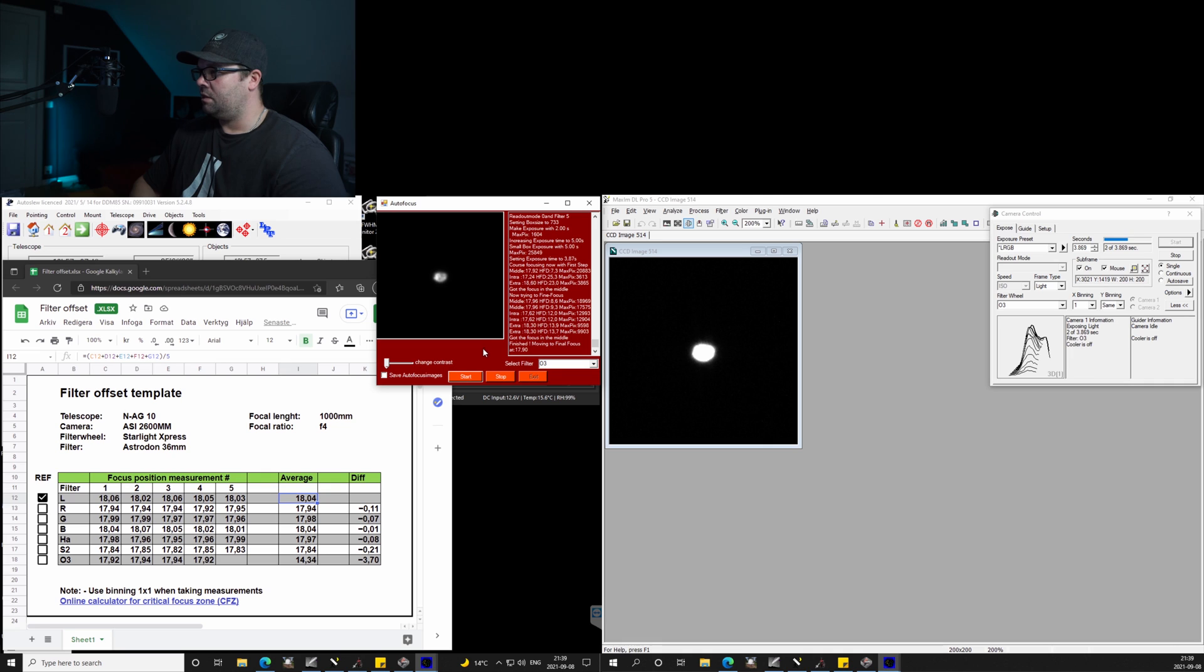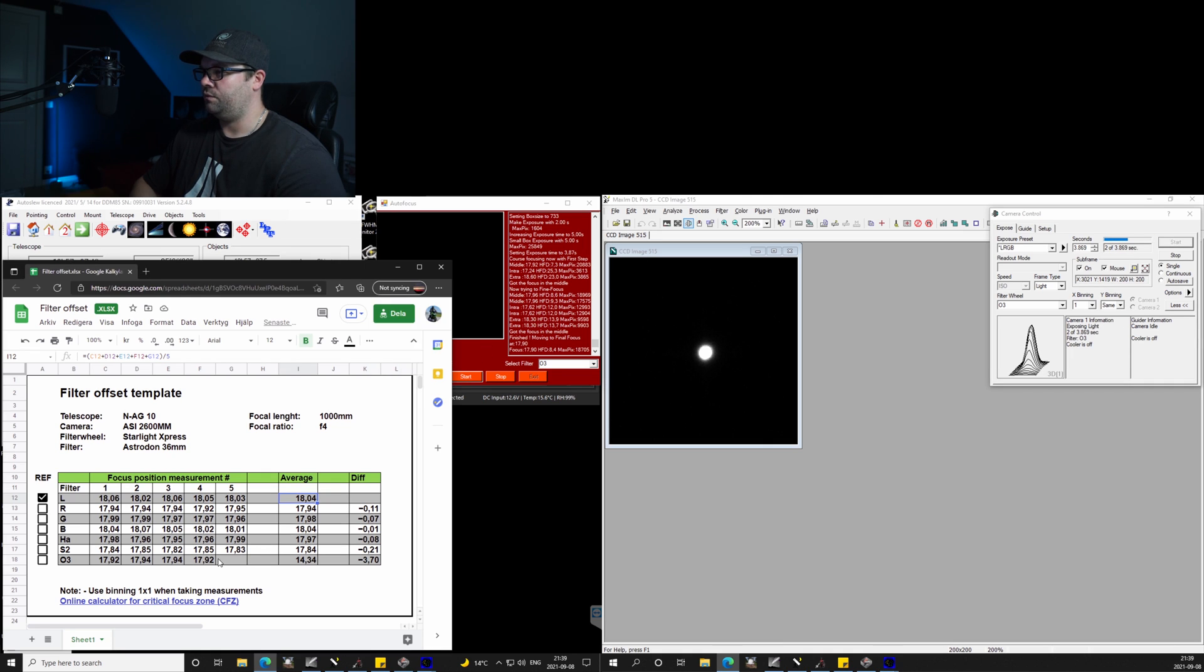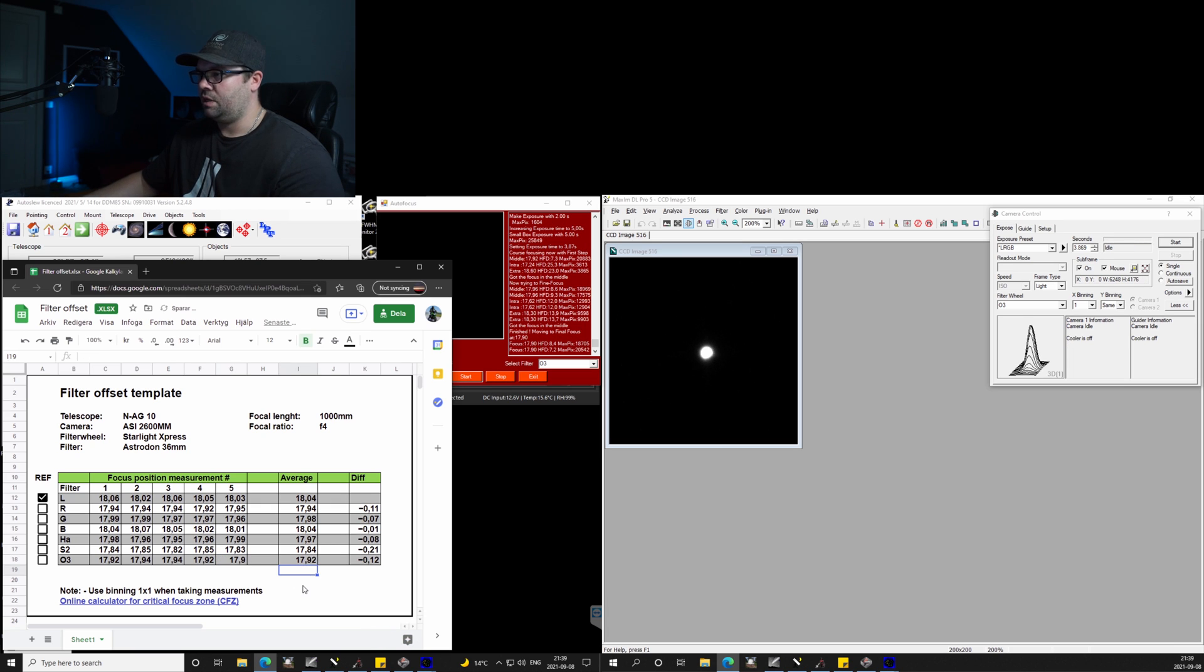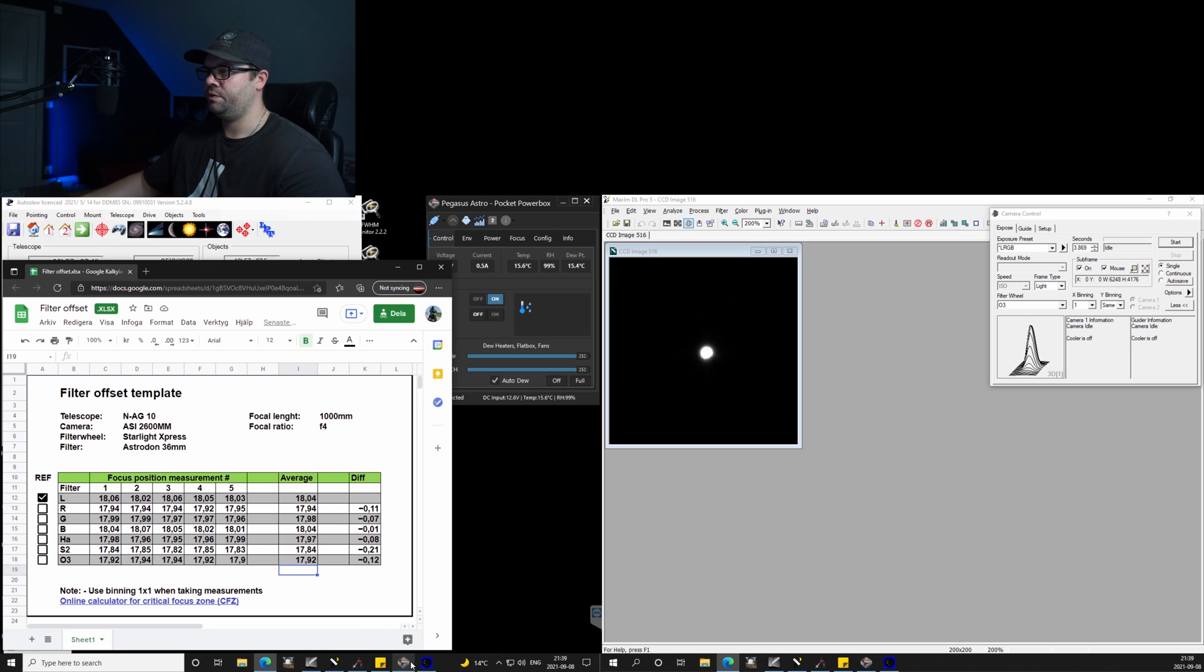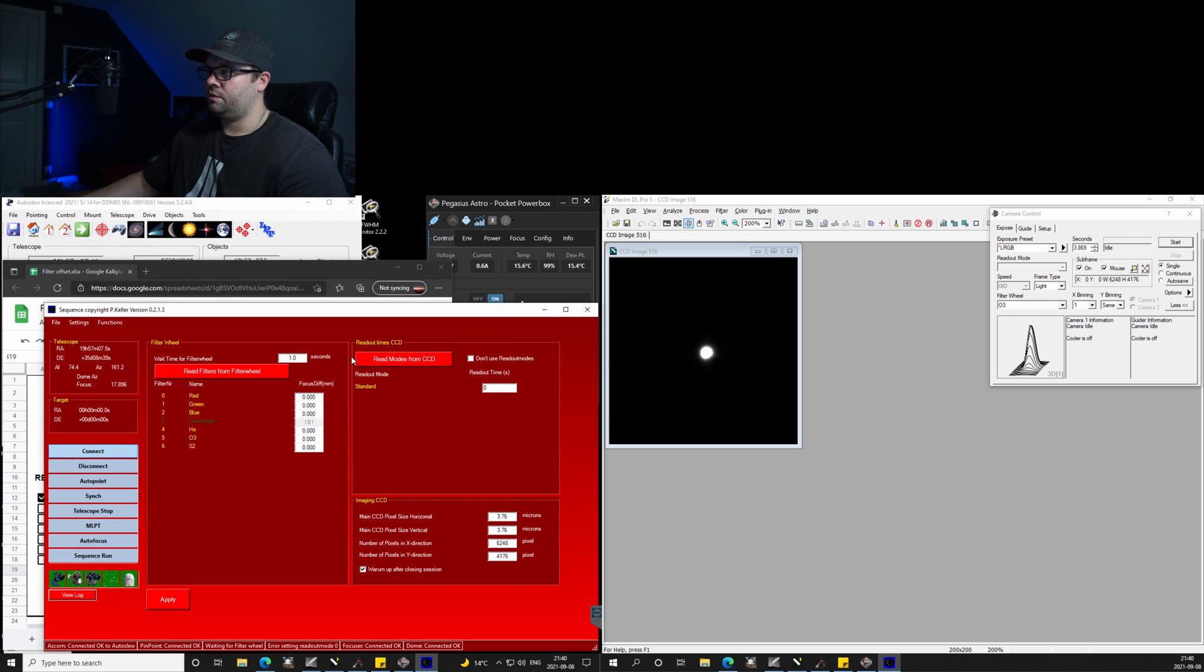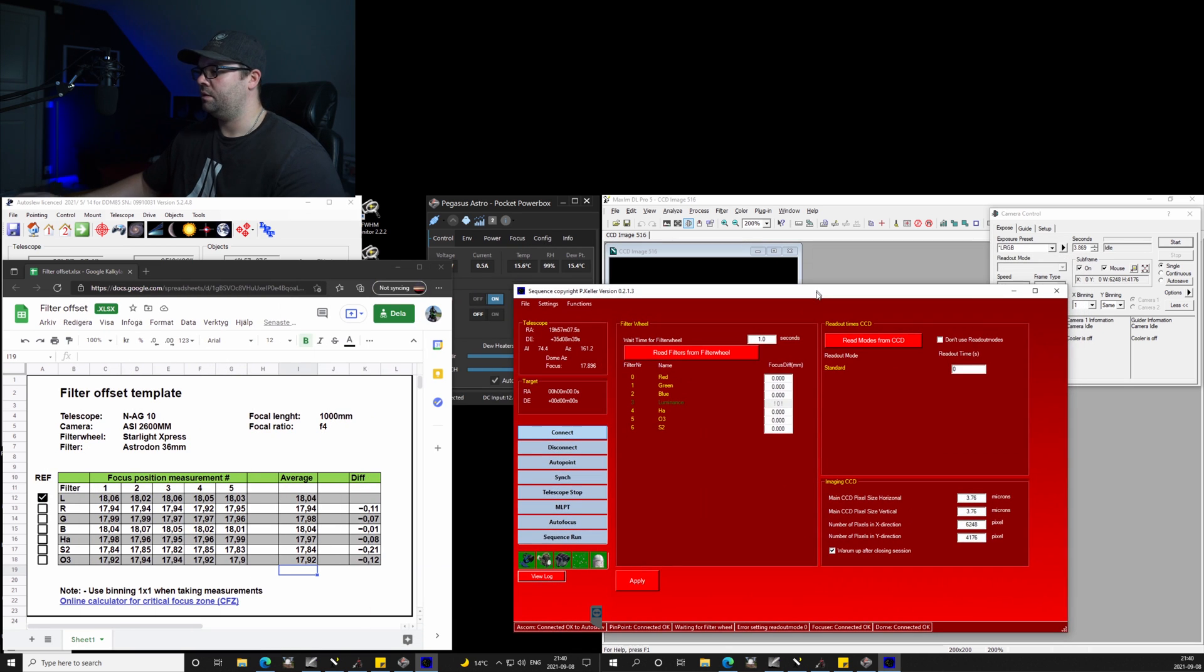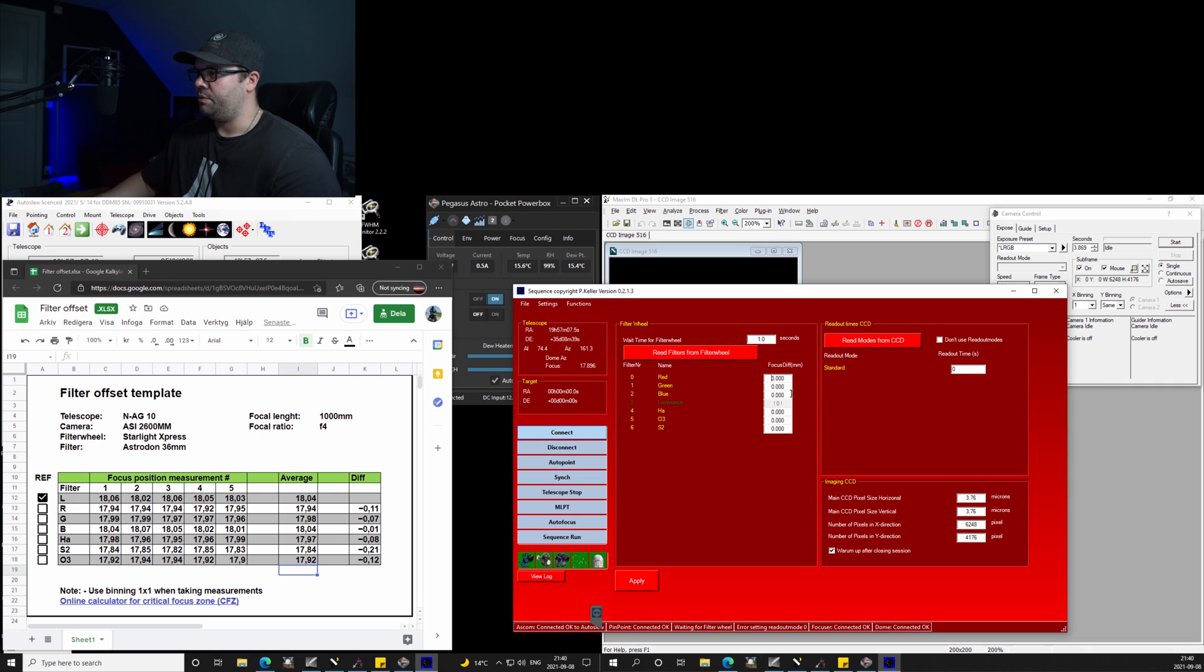Okay, so I believe we're just about to get finished here. 17.9, okay, so we have all the figures here. I'm going to exit the focus routine and here we have the sequence program, and we are going to add all the numbers.